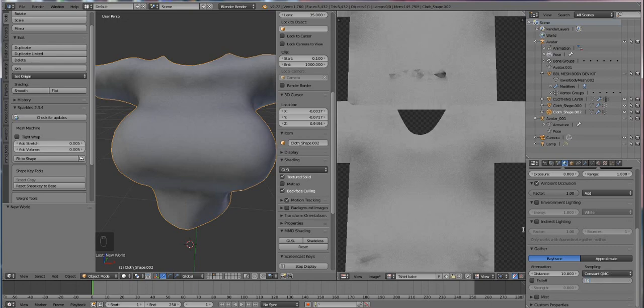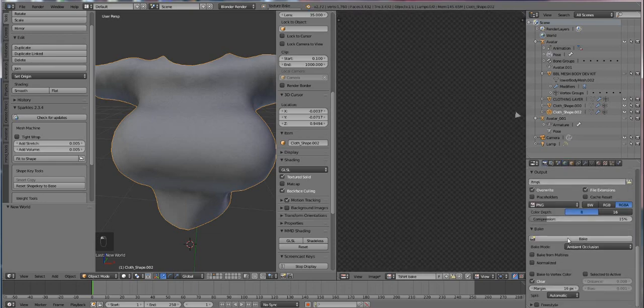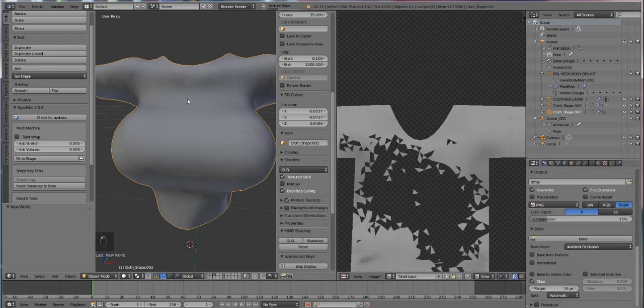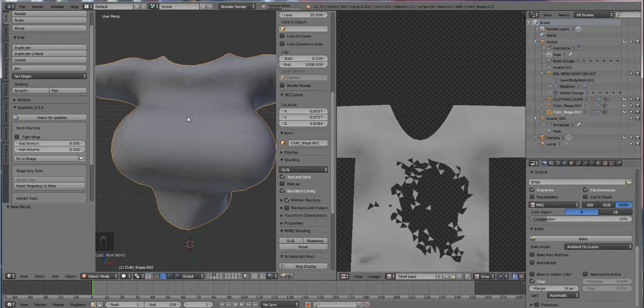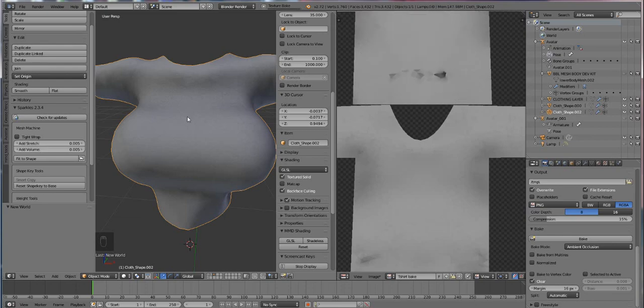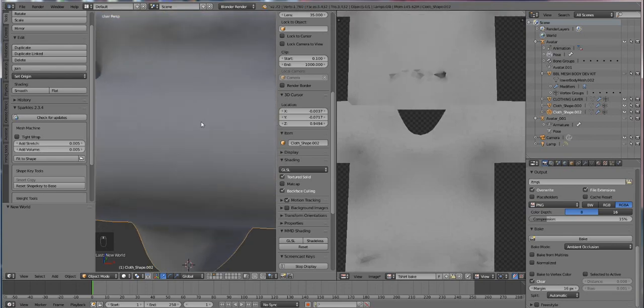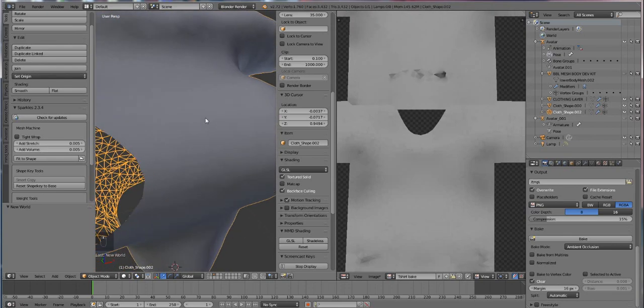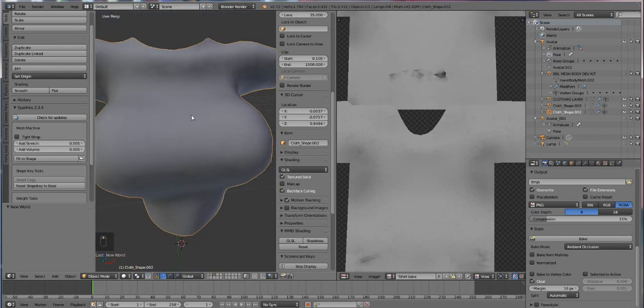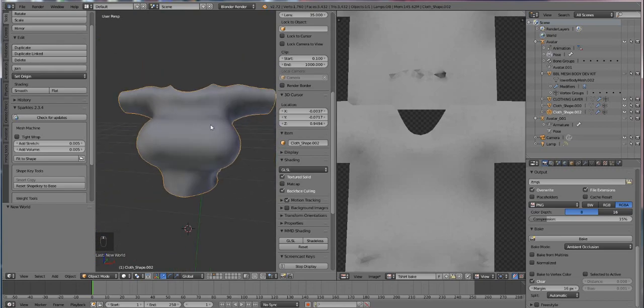The more samples on it, the longer it'll take. I've seen people go all the way up to like 200 and then walk away for the evening. Personally, 10 is fine with me. I like a little bit of texture to it.